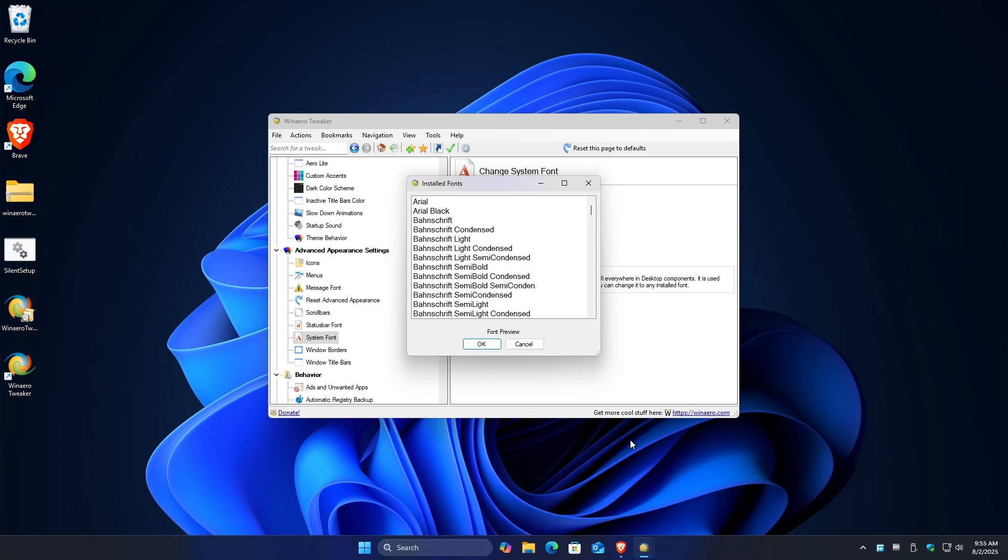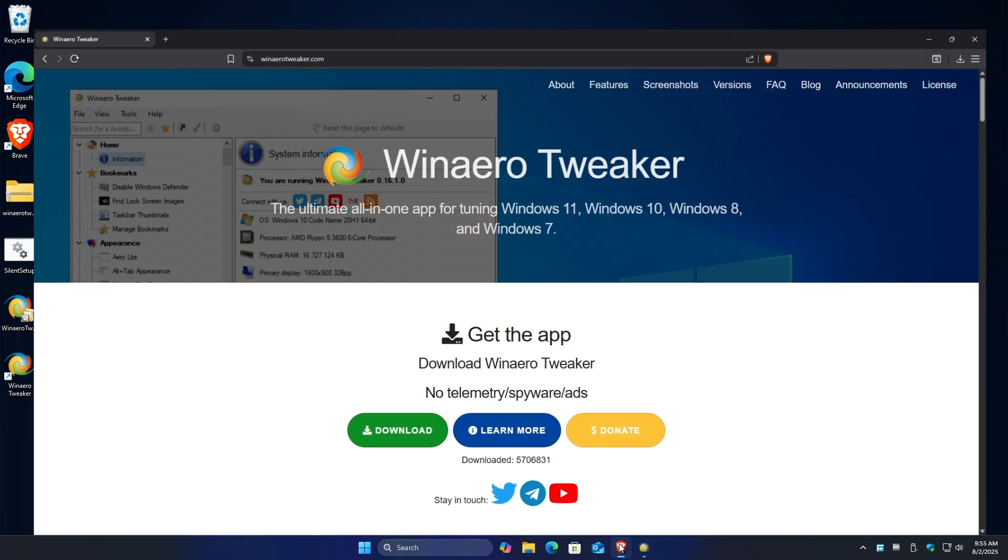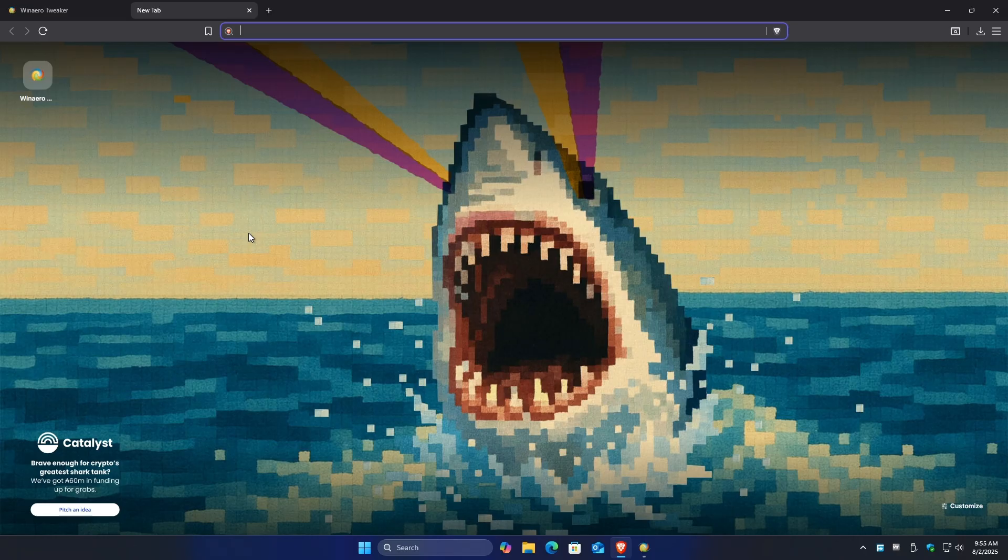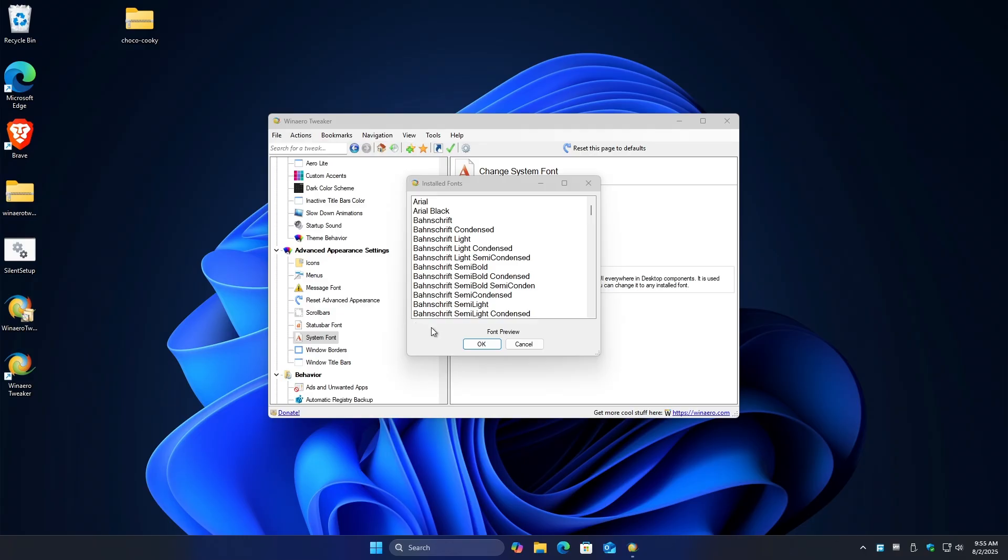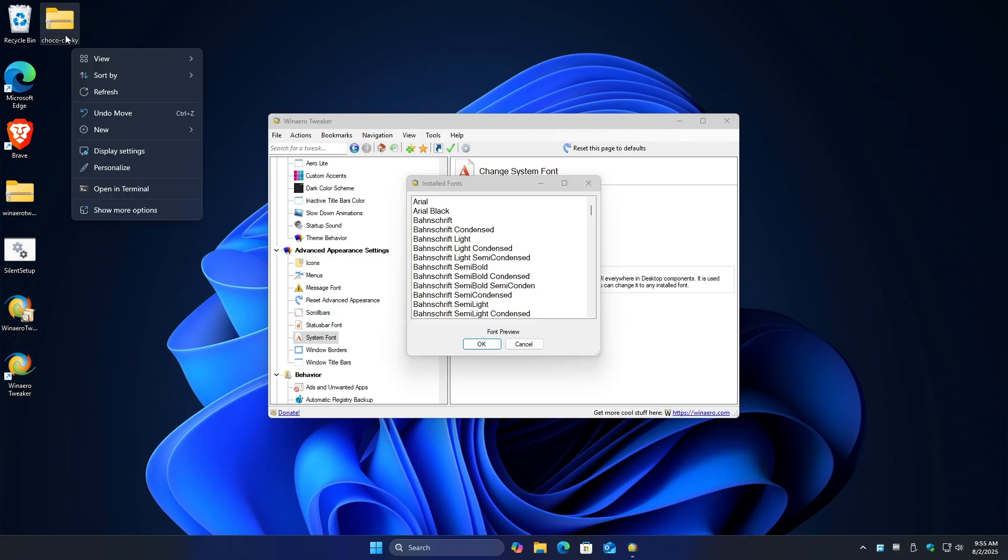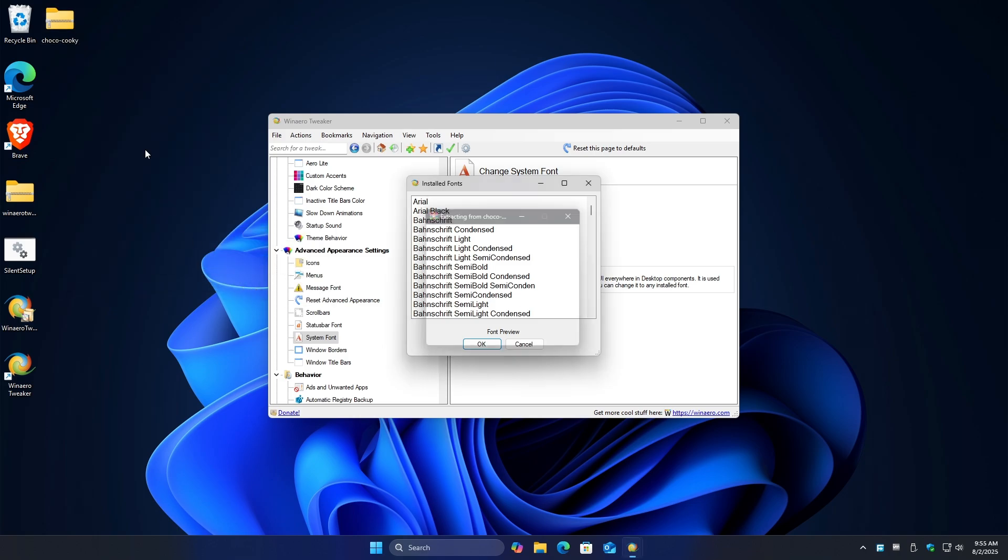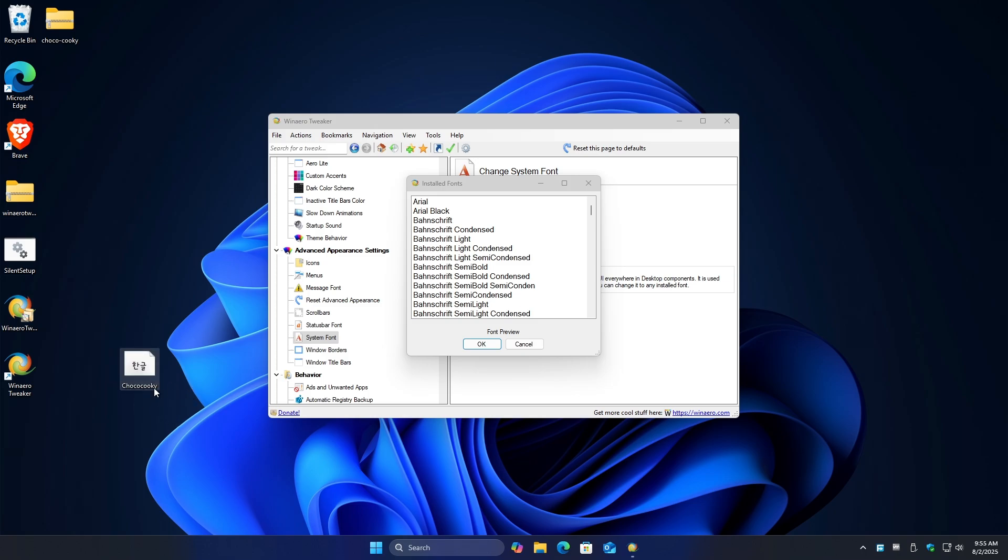Once you have your font downloaded, it'll look like this. It could be a raw file, extract like this. As you can see, choco cookie right here is from Samsung.